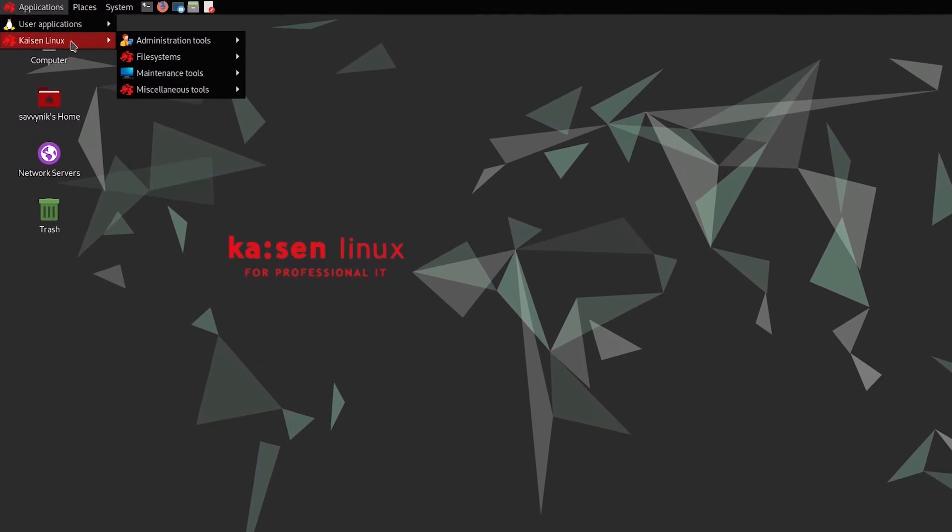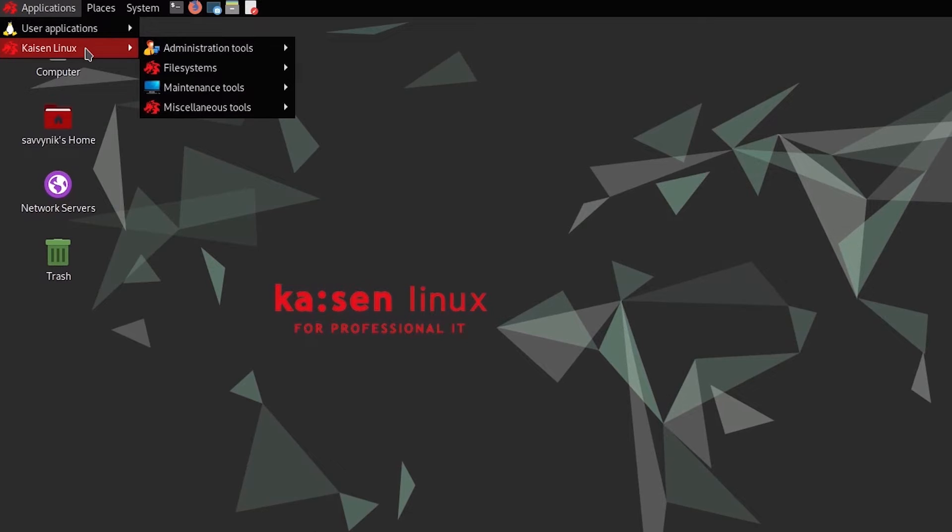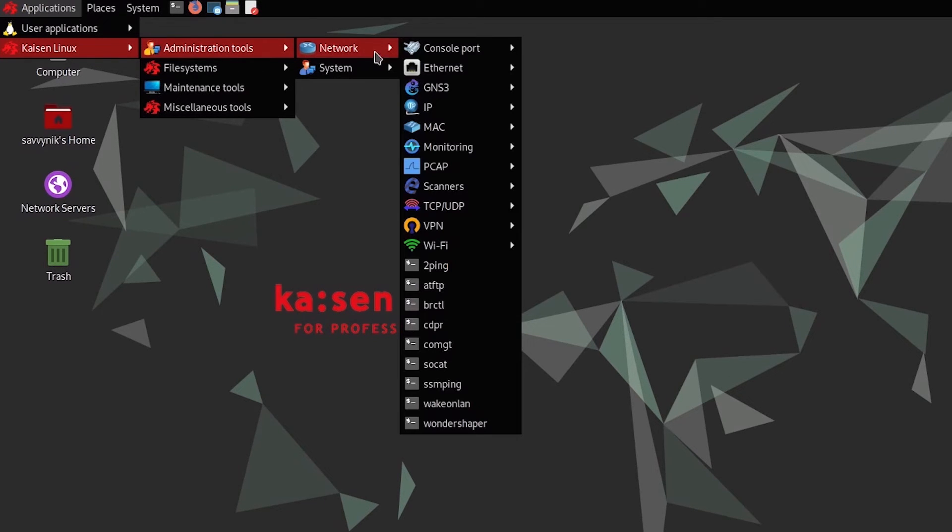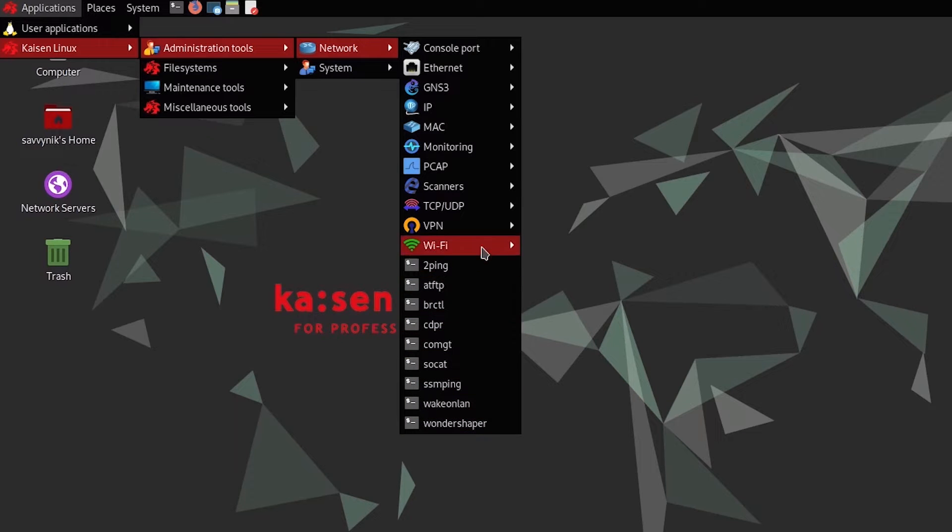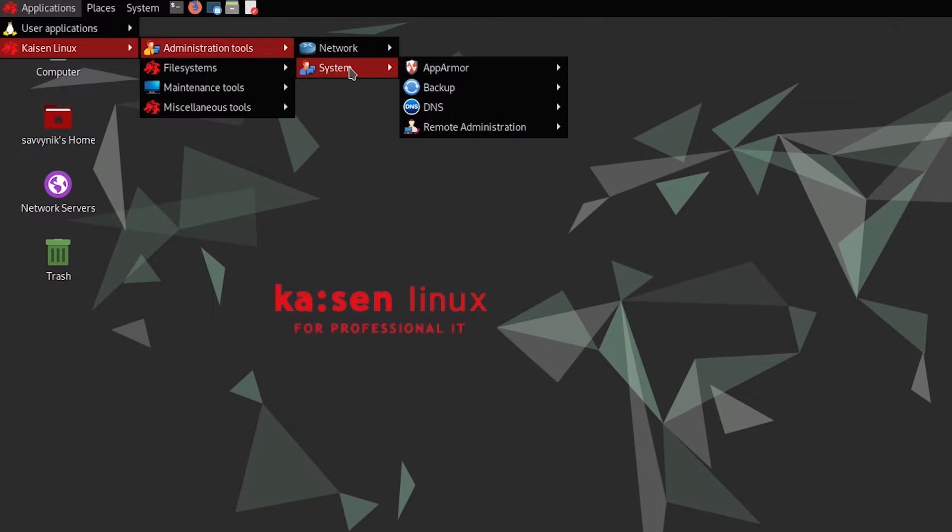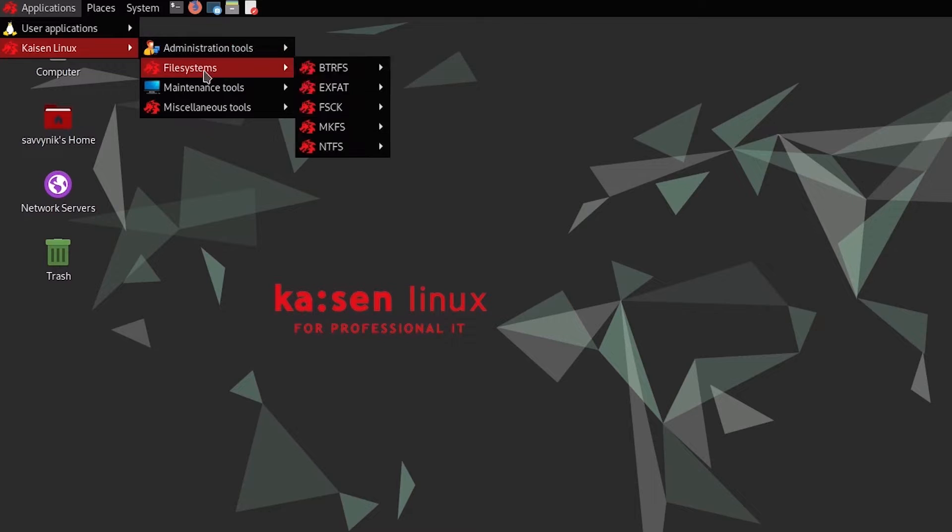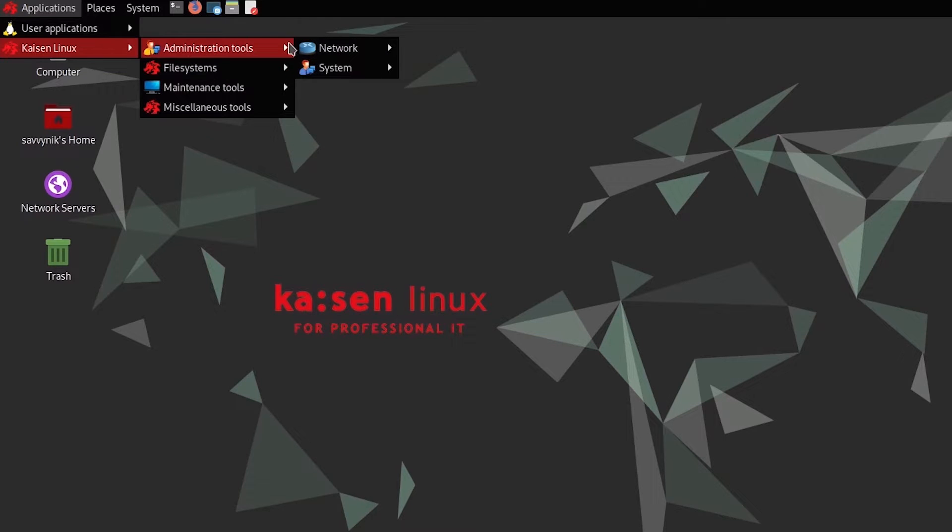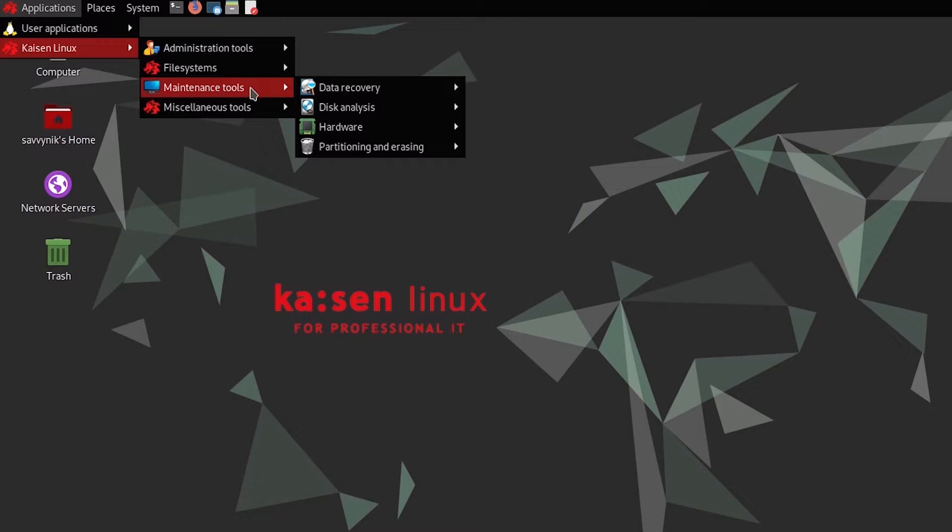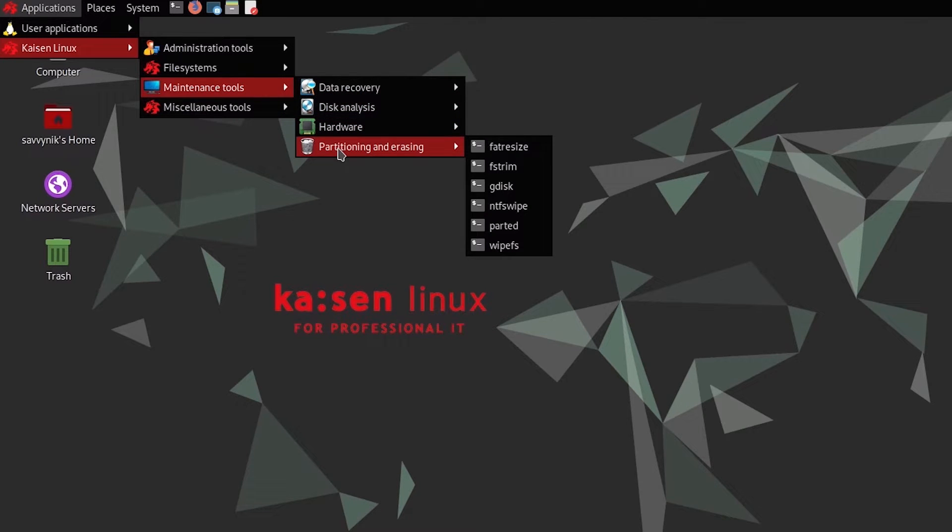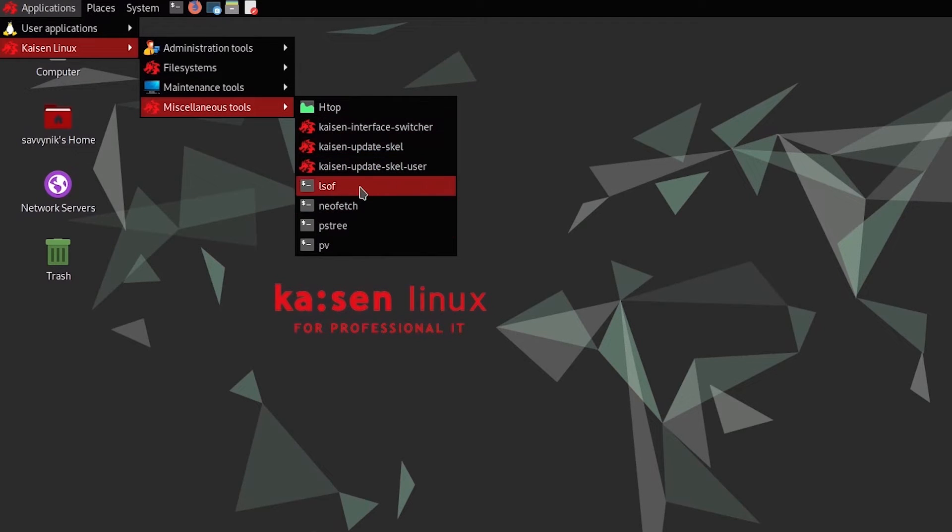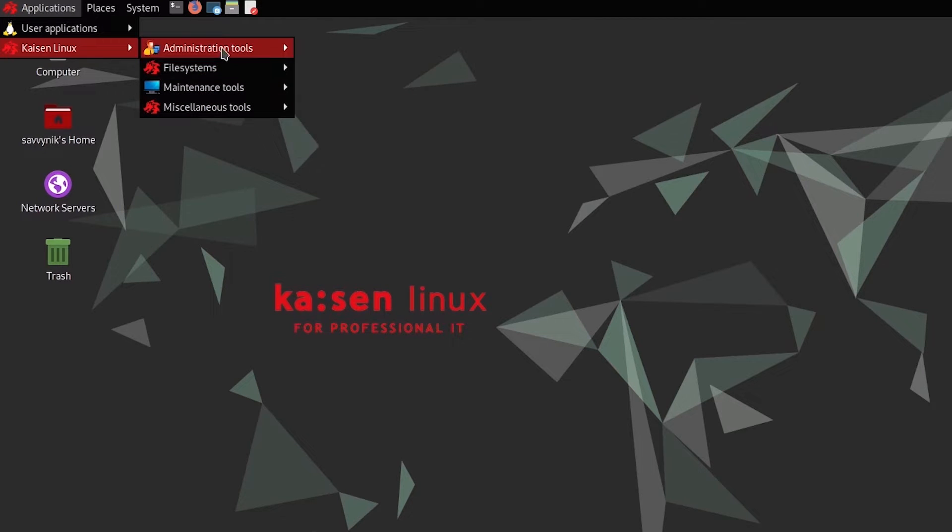Let's get back to applications and look at the tools that Kaizen is actually known for here. The administration tools where you have network tools, all sorts of tools that help you test networks, and even some cybersecurity tools that you can use. We'll go through these categories in a moment. But this is the reason why Kaizen Linux is so nice for IT professionals is because you can administer different networks, systems, file systems, use maintenance tools such as data recovery, analysis, hardware analysis, and partitioning or erasing. And then, of course, you have some extra tools on top of it, miscellaneous tools that they give you or that you install by yourself, which I've already installed a couple for my needs.